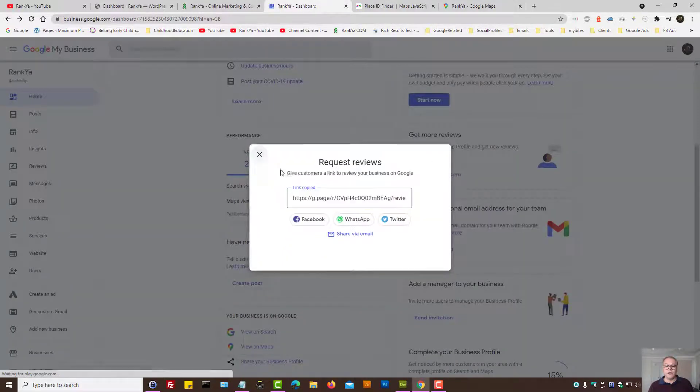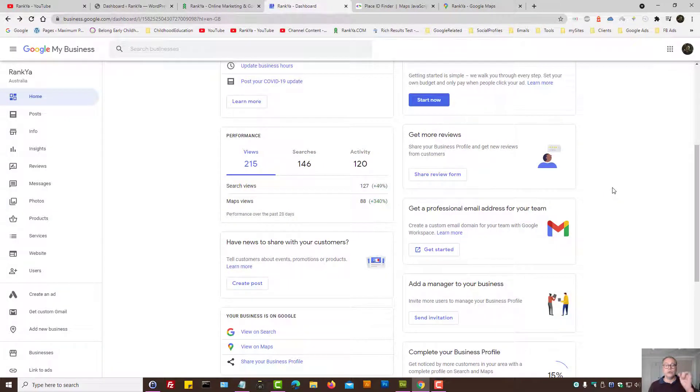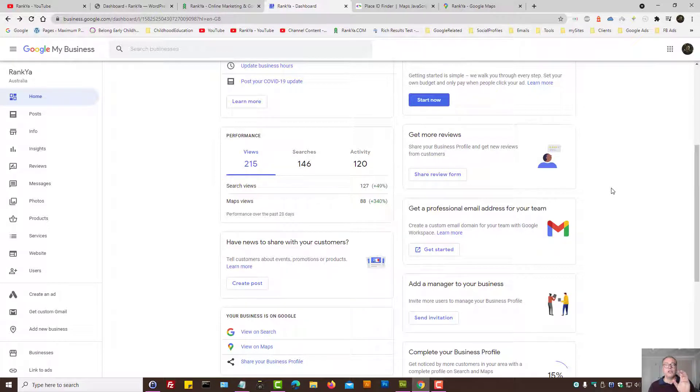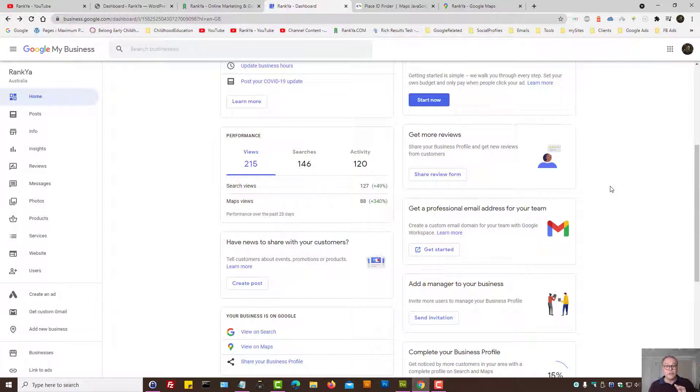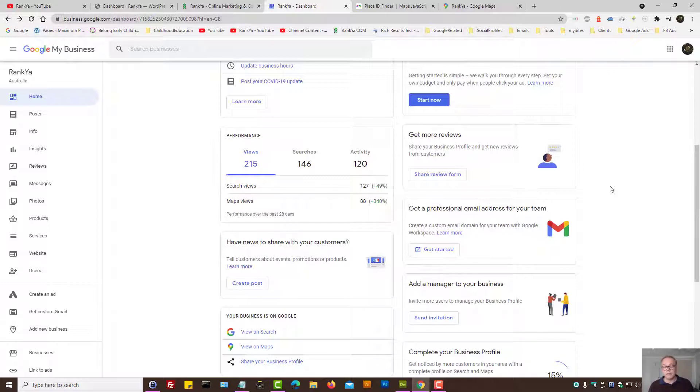But what if you wanted to simply share the review portion instead of sending a link for them to write a review? Let's imagine you wanted to highlight the reviews, for example, and I'll show you how to do that as well.